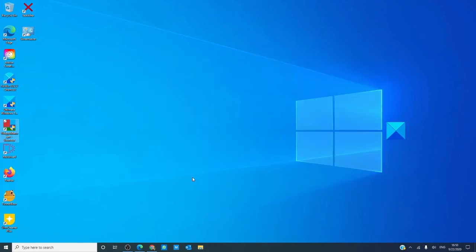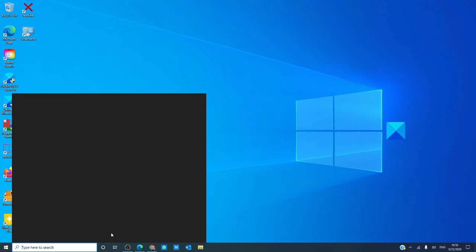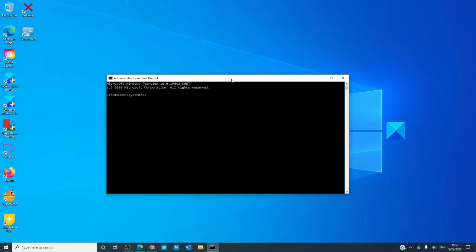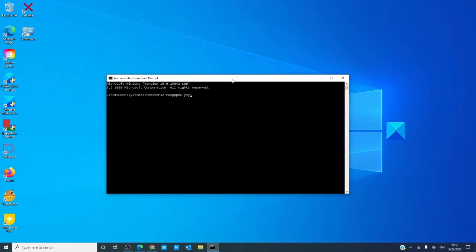The next fix we can try is to re-register the raspppoe sys file. Open a command prompt as an administrator. Then, you want to type in the following: regsvr32 space r a s p p p o e dot s y s. Hit enter. Once this is done, restart your computer and see if that helps.